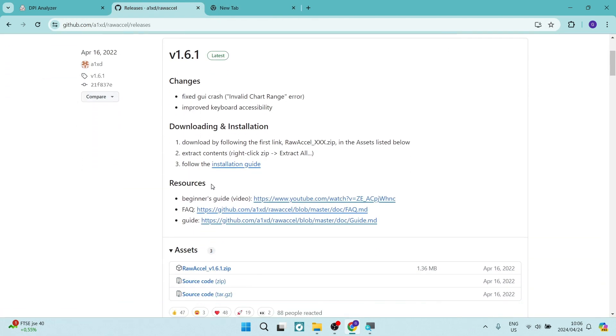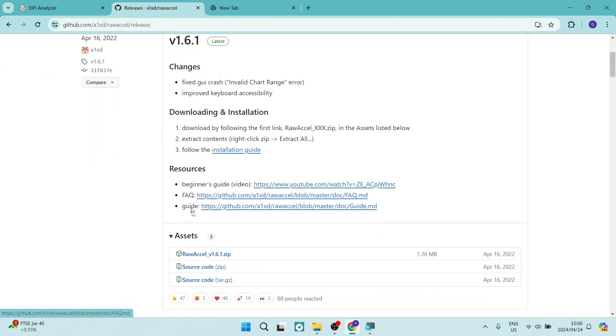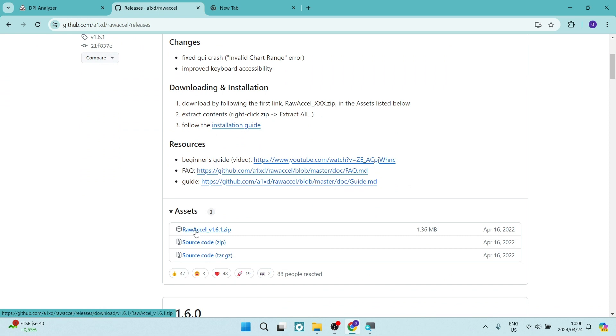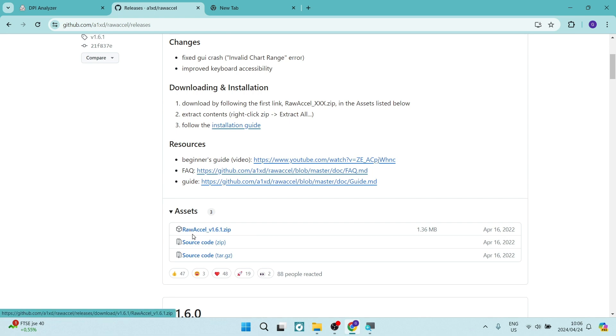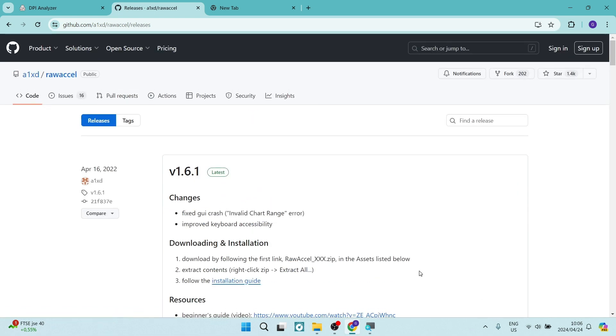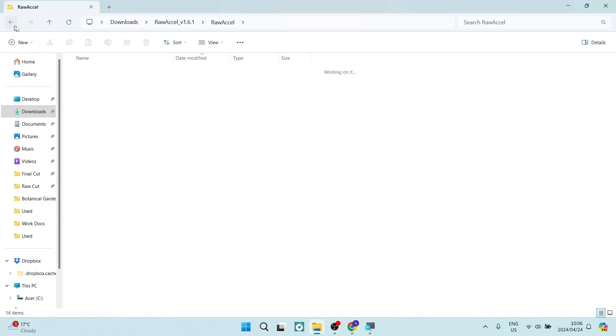And from here, then we are going to look for this Raw Accel version 1.6.1. Depending on what version Windows you're running, this may be slightly different. You're going to go ahead now and download this and then find your zip file. As you can see over here.